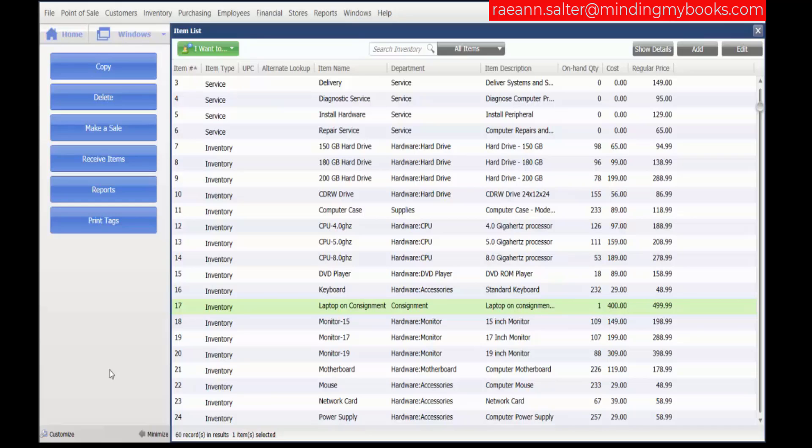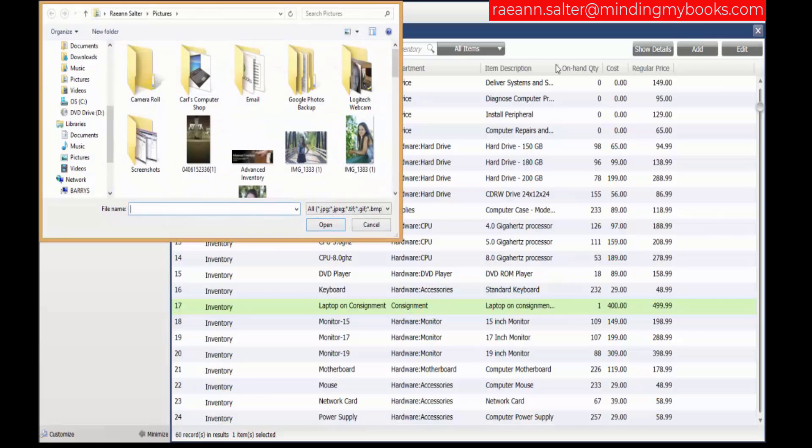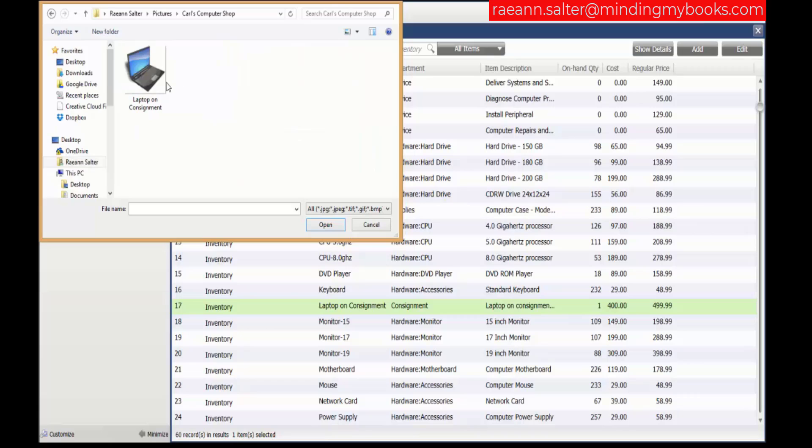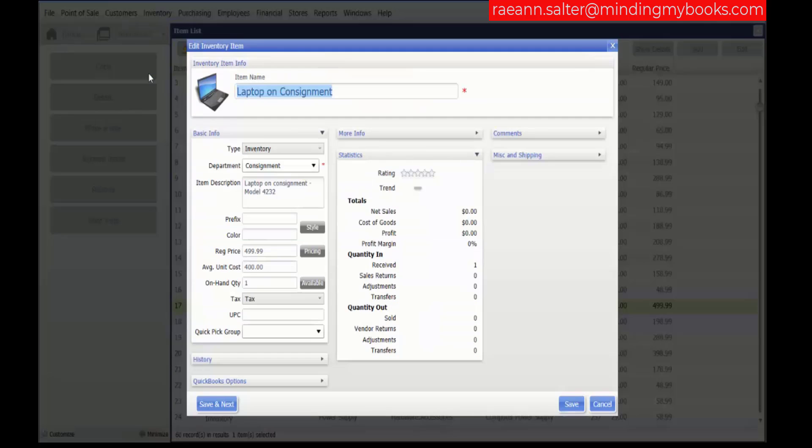Now, to quickly add one picture to an item, let's click on the item through the item list. We'll add a picture to the laptop on consignment. We will edit, look for the picture, choose laptop on consignment. It brings up the picture and then we'll save.